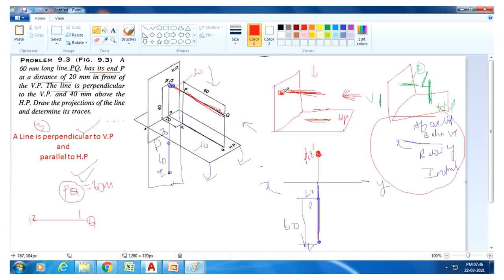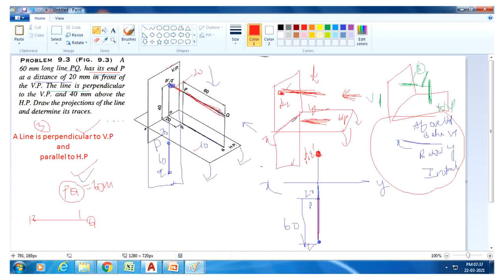The front view gives P-dash and Q-dash as a dot on the VP plane. Observe from above and you get a straight line on the HP plane. After rotating the HP 90 degrees clockwise, you get the straight line below reference line XY. P-dash and Q-dash are drawn above reference line: 40mm above HP and 20mm in front of VP. This is the complete answer.